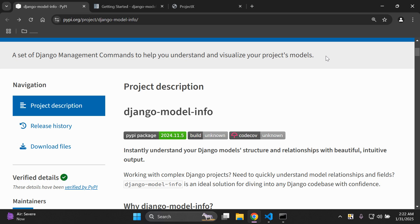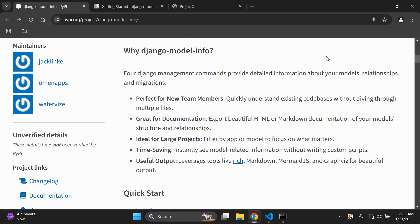Hi everyone and welcome to my next video tutorial, which is going to be focused on integrating the django-model-info library. This is a very helpful library that provides us with a set of additional Django management commands that we can utilize, and this is going to help us to better understand and visualize our Django project models. Scrolling down, we can see the use case for where these commands will come into play — it's very helpful for documentation and getting various bits of output.